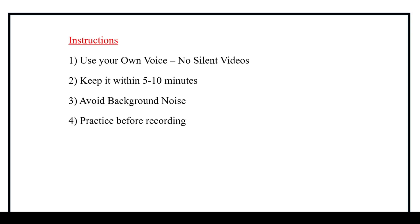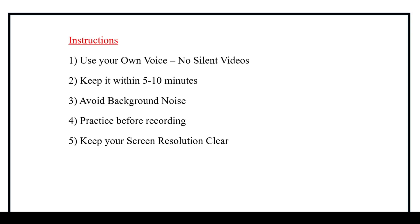Next one is before recording the video, practice yourselves how you are likely to explain. And the next one is the video should be recorded in 720p so that all the text and images will be visible clearly.